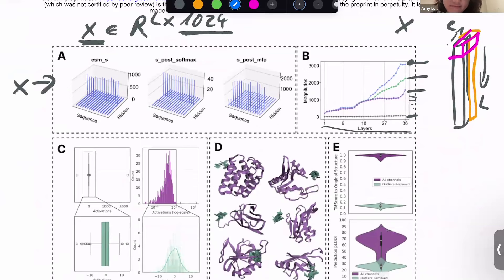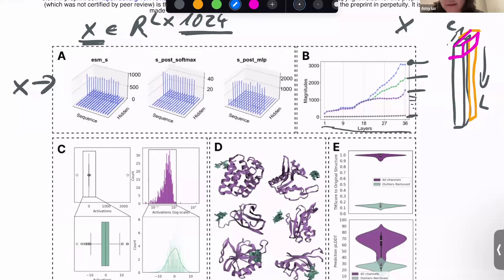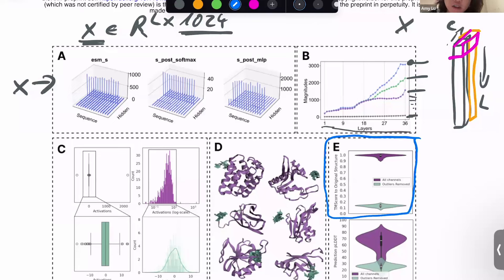These three channels out of 1024 seem to hold extraordinary weight in how structure information is parsed through the network. If you get rid of them, you don't have a structure anymore. Let's look at figure E: the y-axis is TM score, measuring how well we preserve the original predicted structure. With outliers removed, we get terrible structure predictions. Outliers removed means: in panel C, the histogram of channel means without doing anything shows most values in the middle but a few extreme outliers — removing those is 'outlier removed.'